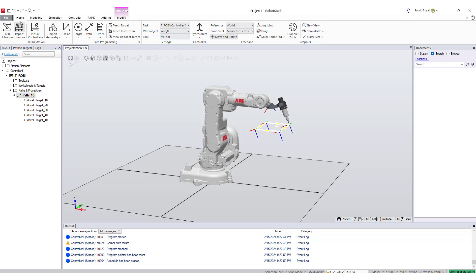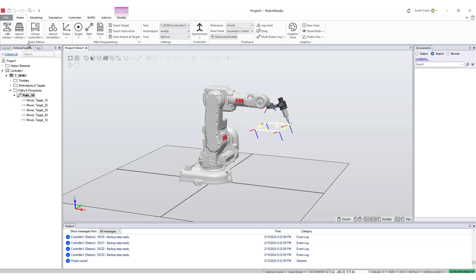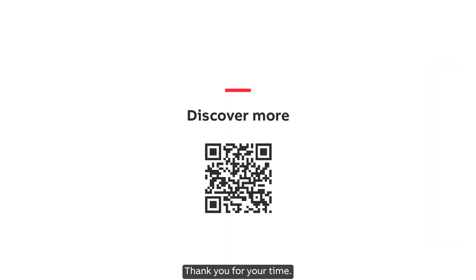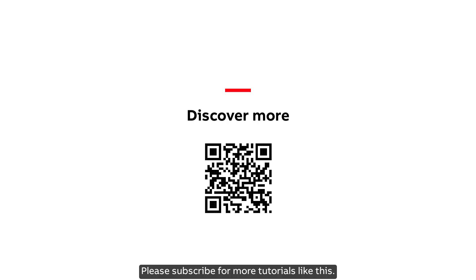Let's conclude this tutorial by saving our project by clicking on the save icon on the left corner. Thank you for your time. Please subscribe for more tutorials like this.